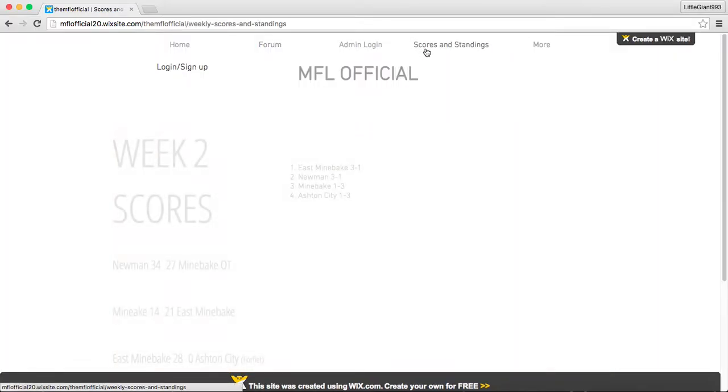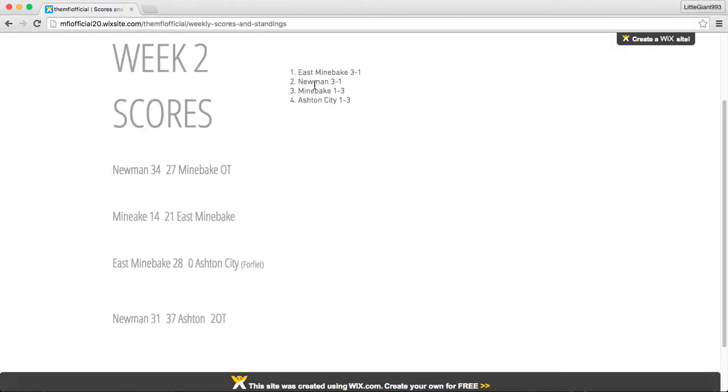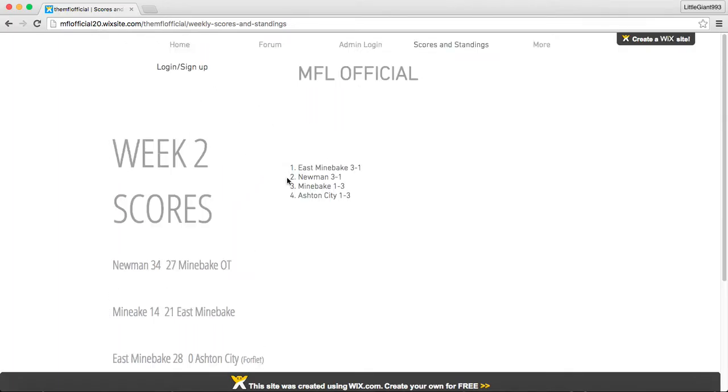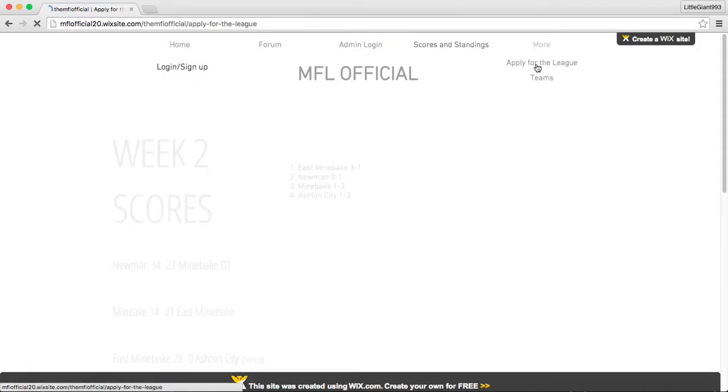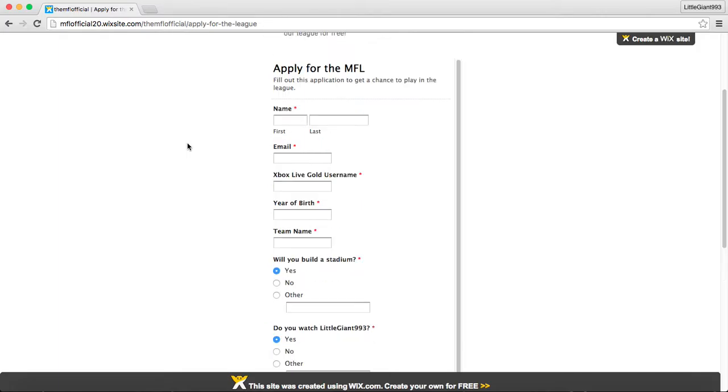Which, that's what I'm excited about. We have this admin login, which Tao and I can use to edit the website. And we have scores and standings. So right now, week two is up. So you have the scores right here and the standings right here.